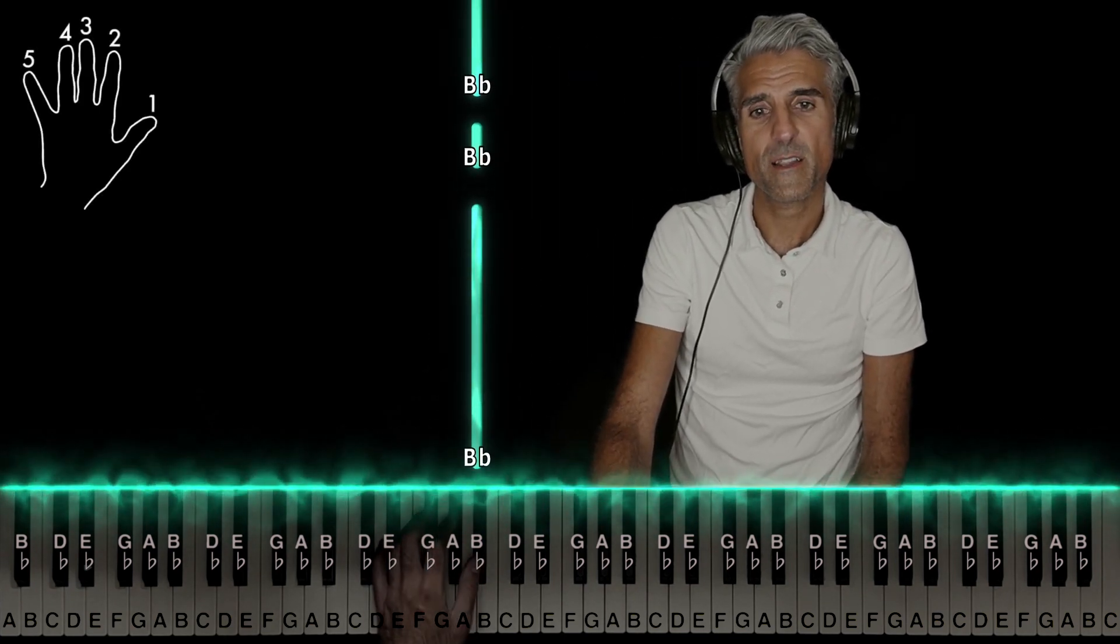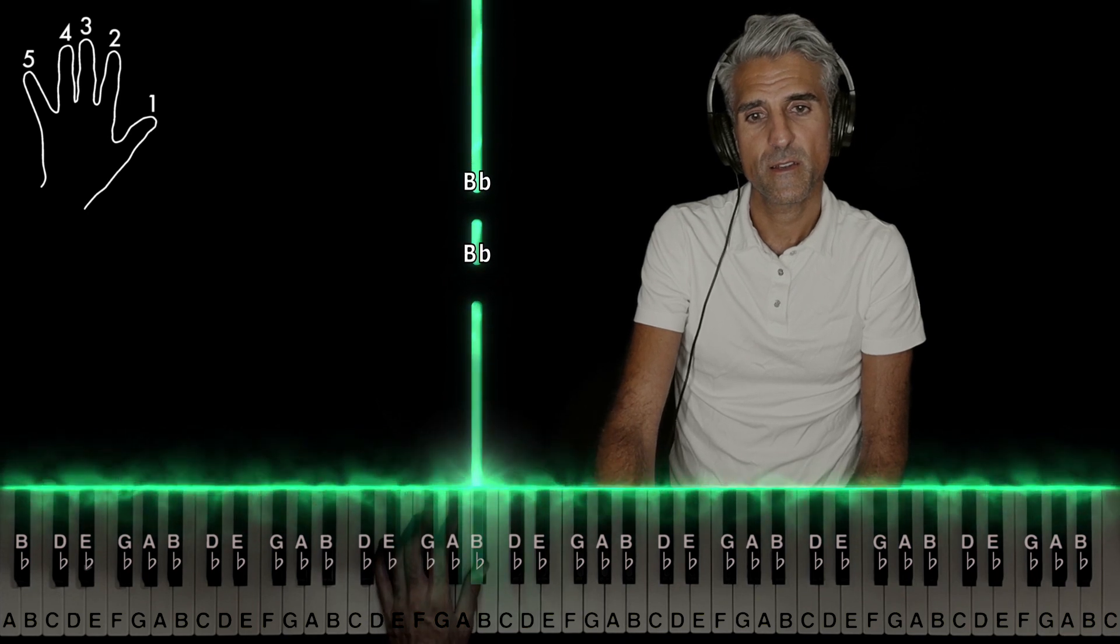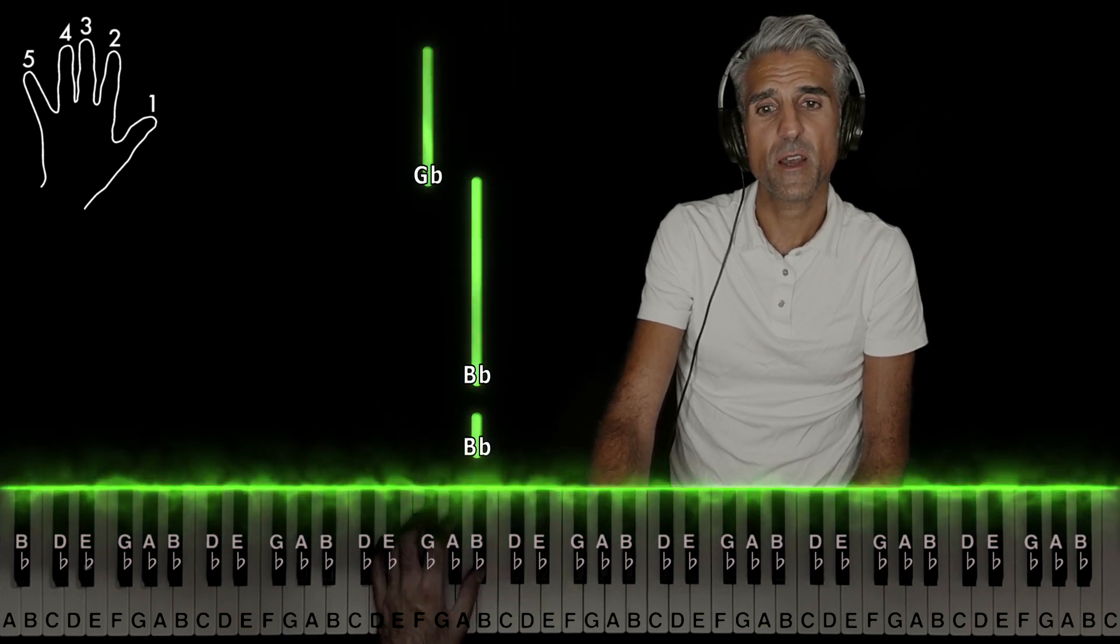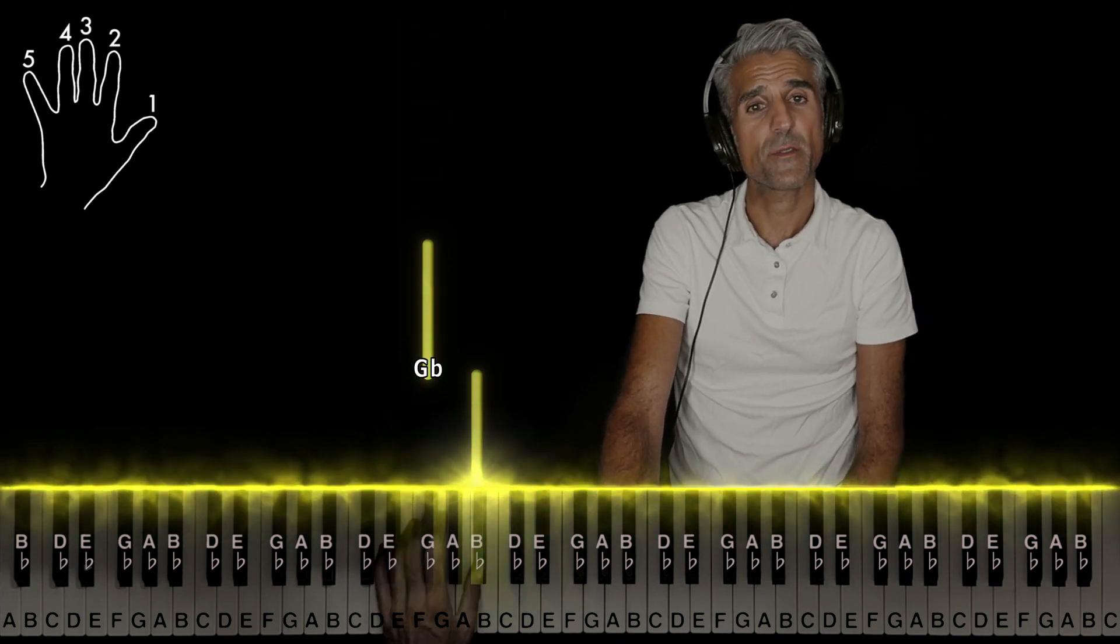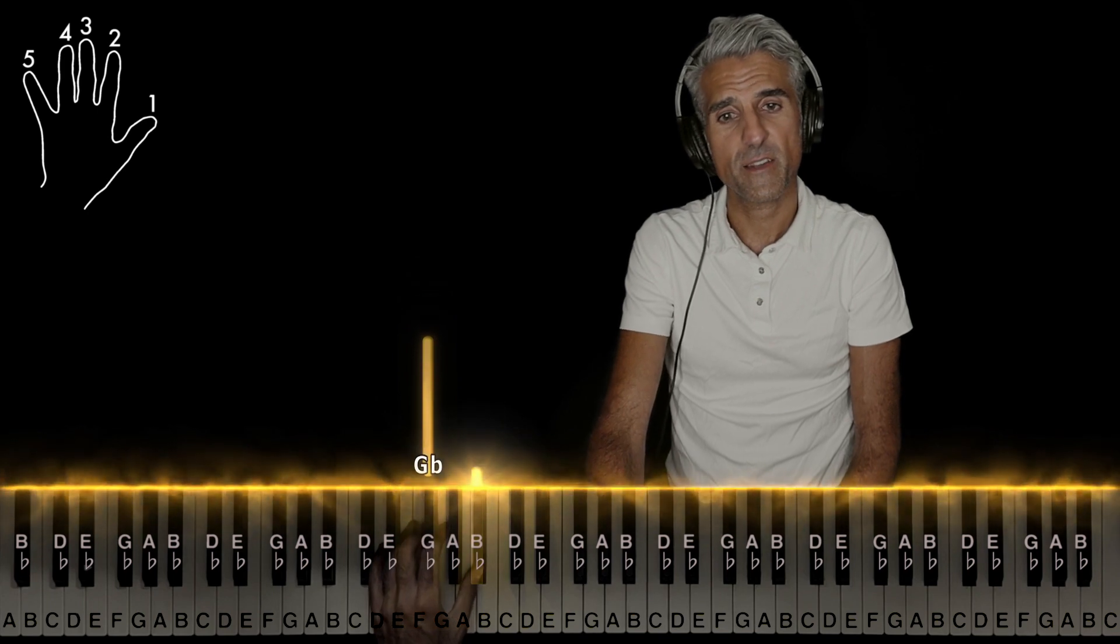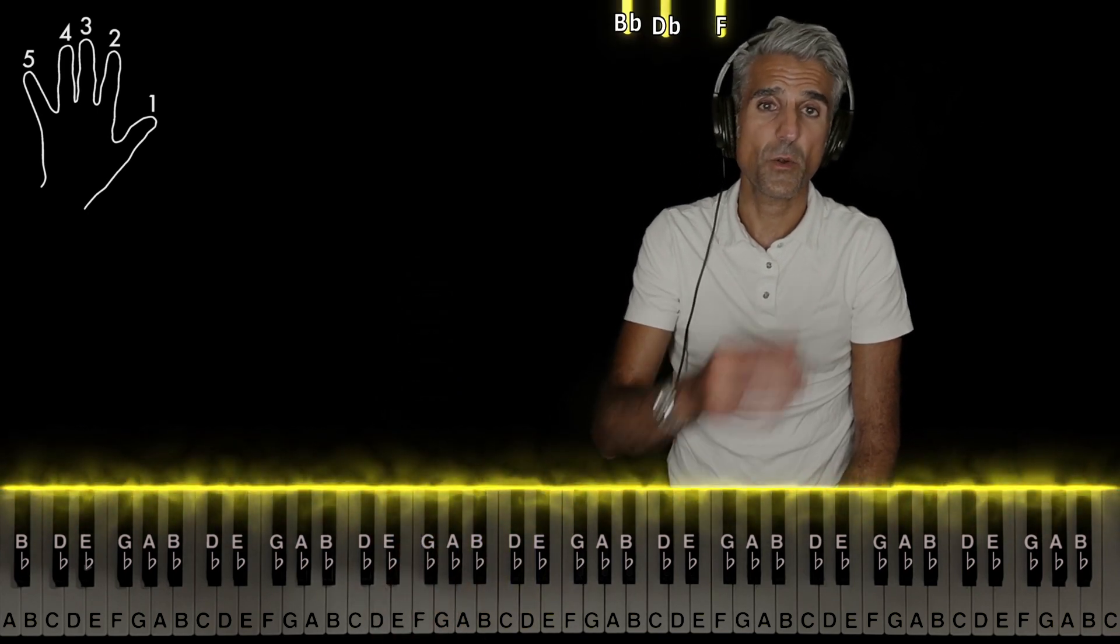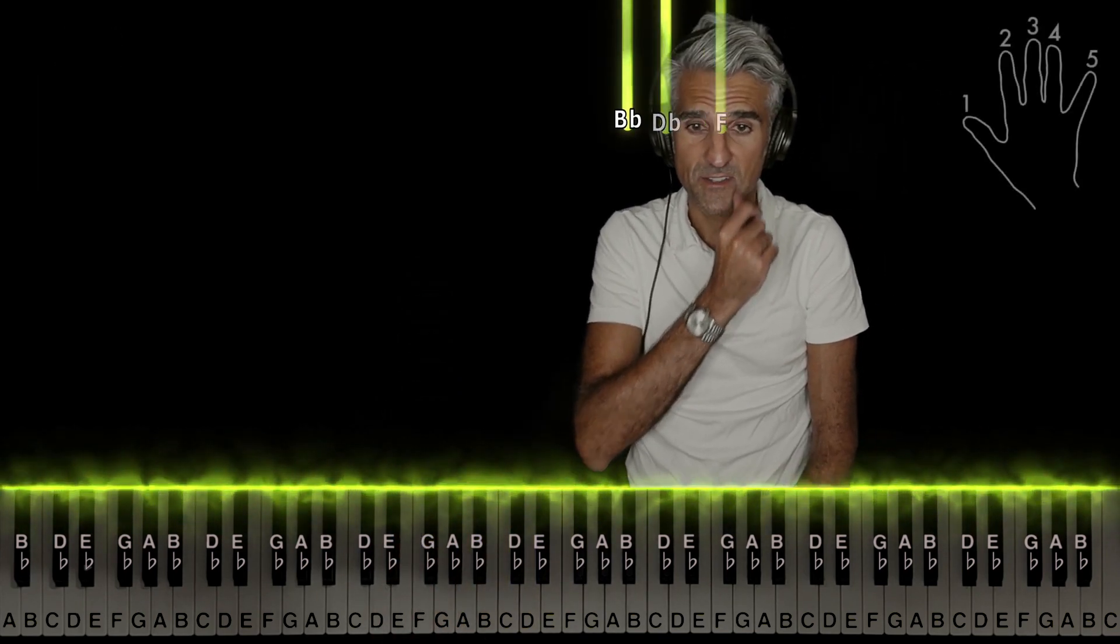Then play that B flat two more times, and then three on G flat. That's the whole left hand.